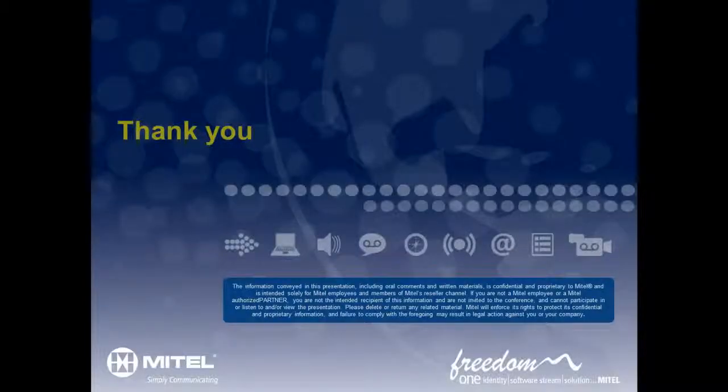Thank you for watching this video. To find out more about Mitel IVR routing and the Visual Workflow Manager application, visit Mitel.com.